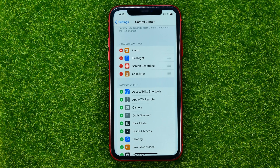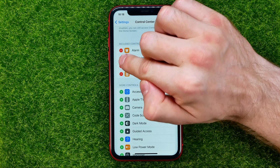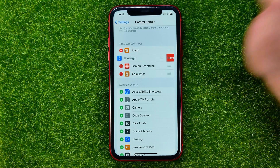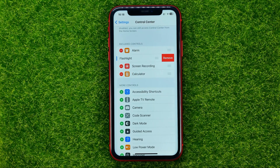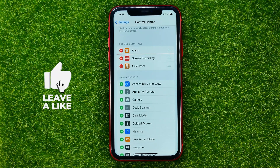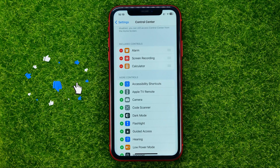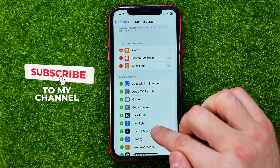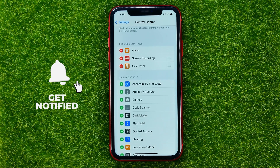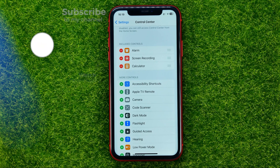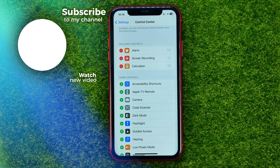If you want to remove a shortcut, all you have to do is tap the minus sign and then select Remove. That will move the shortcut to More Controls. That's how it's done.